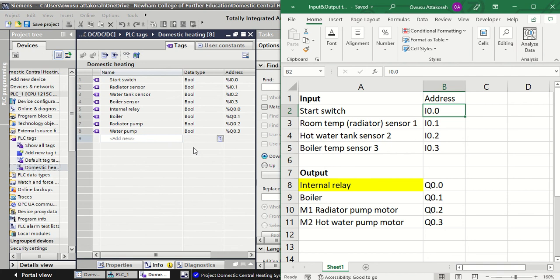What I haven't added yet are the timers - we'll need two timers to control the system. I'll add those when we start writing the program. This is part one of what we're supposed to do. Please watch part two to see how we finish the entire program. Thank you very much for watching.